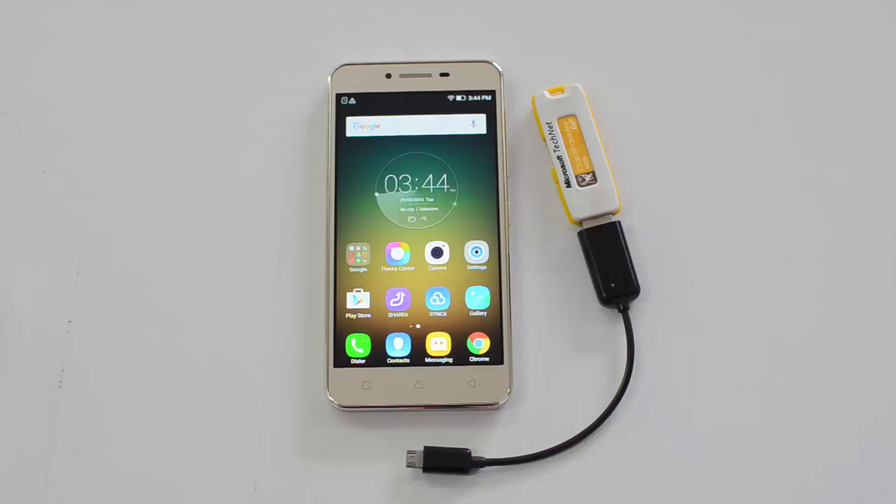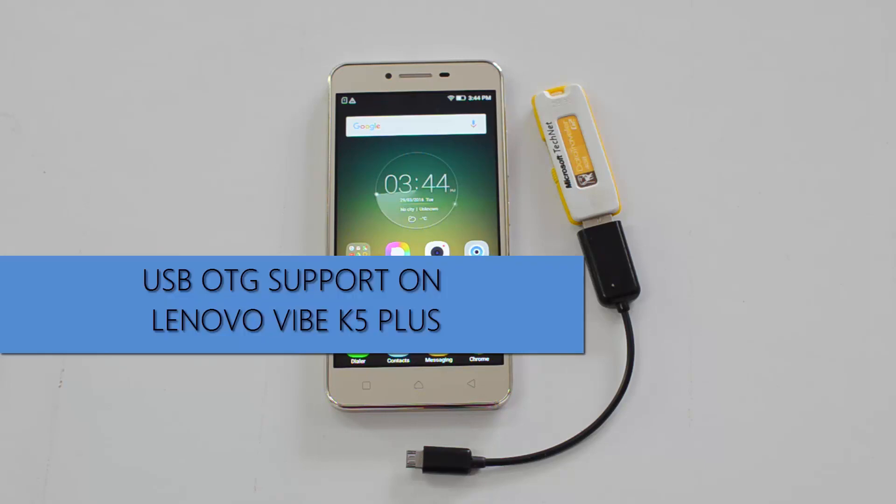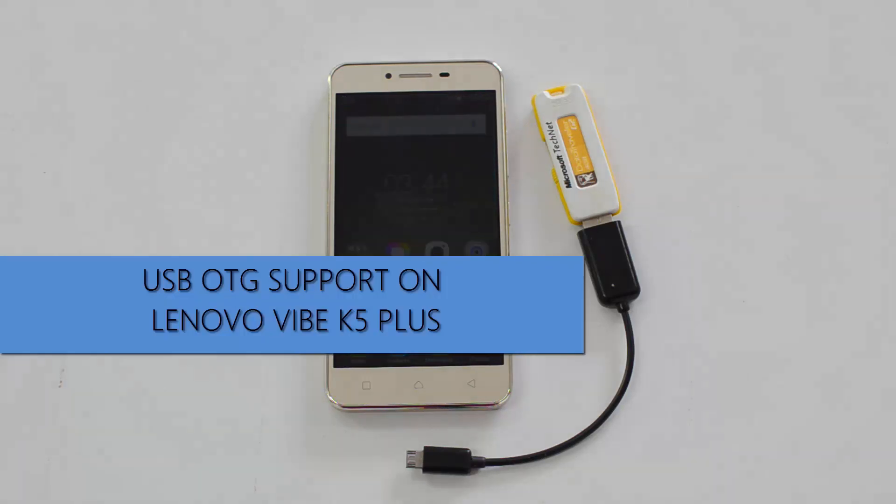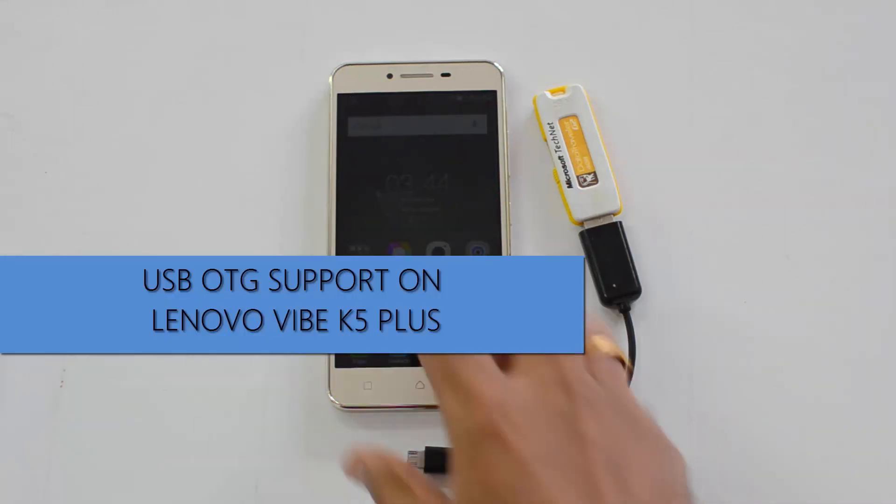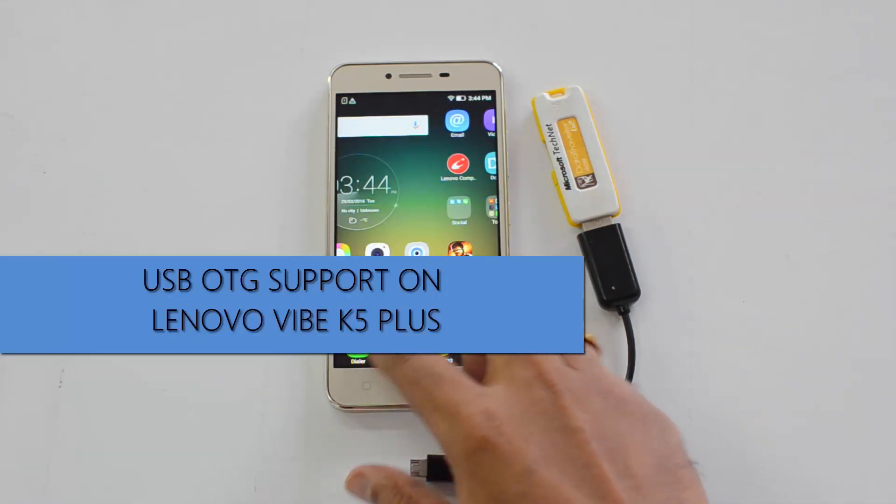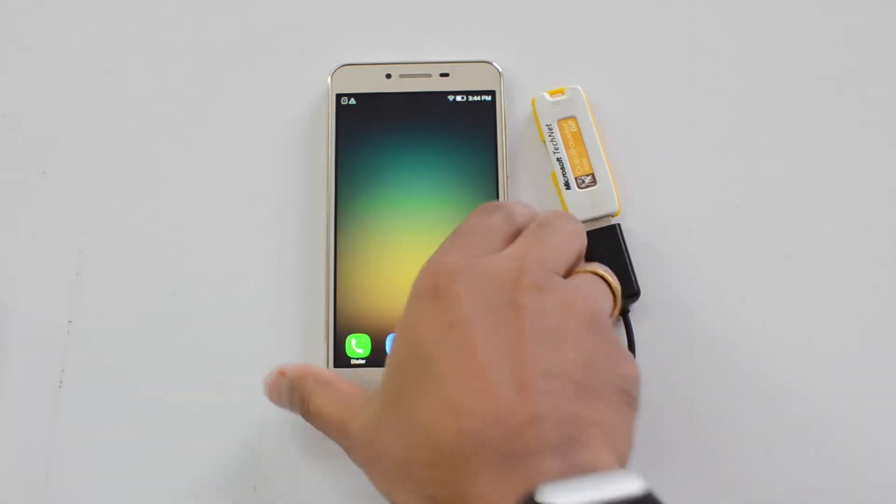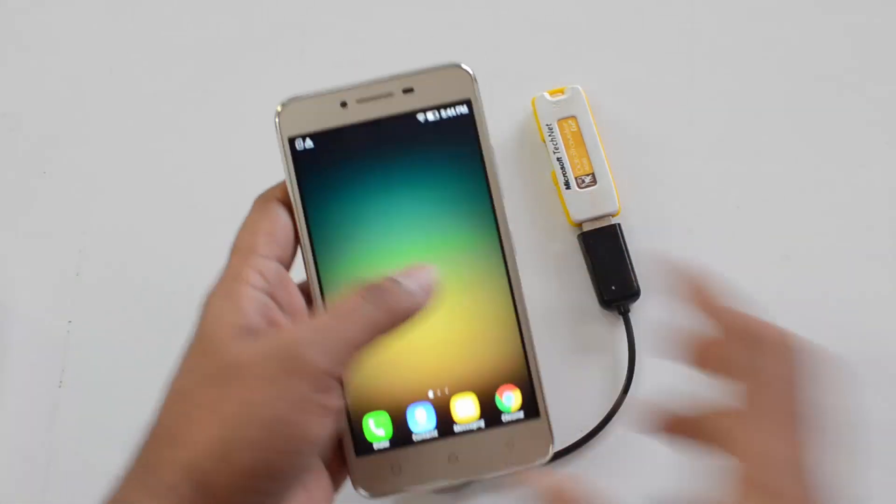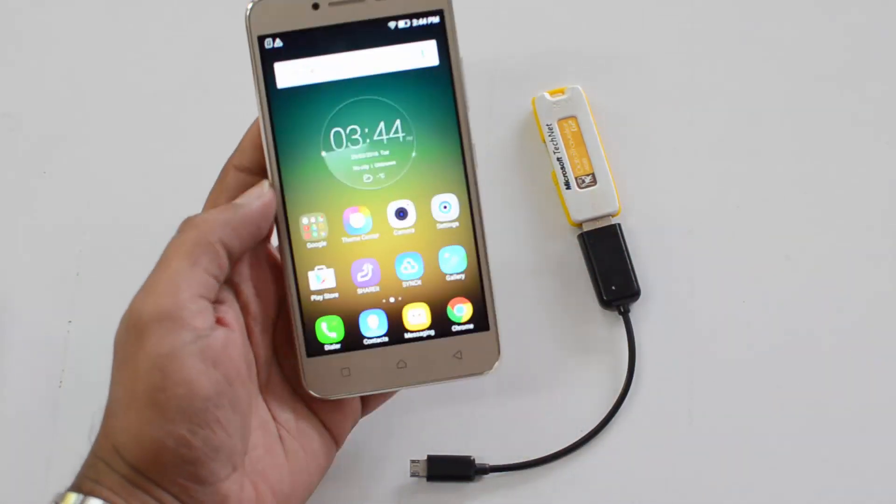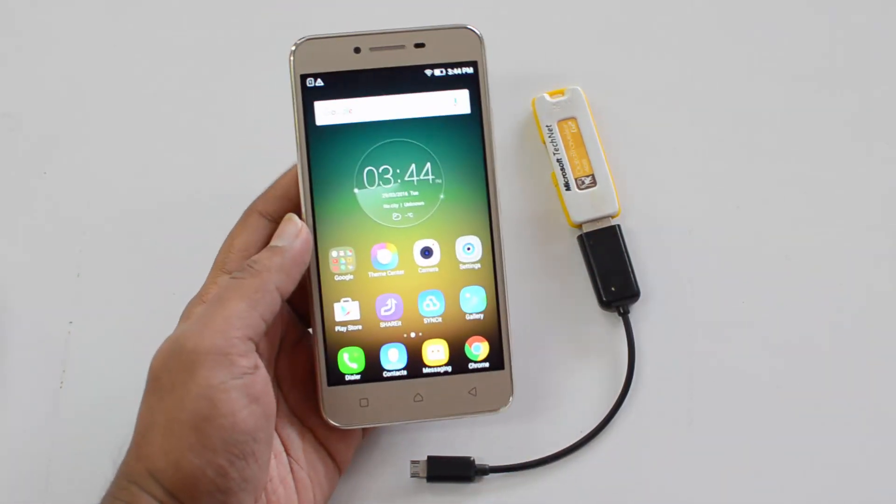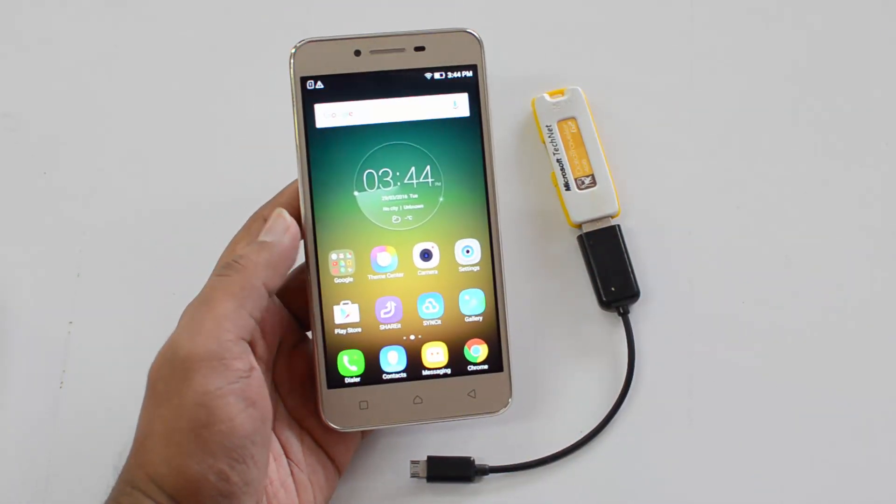Hello friends, this is Nirmal here for Technique, and in this quick video we're going to test out the USB OTG functionality on the Vibe K5 Plus. So this is the device, this is the latest device from Lenovo, the Vibe K5 Plus.